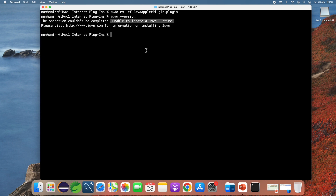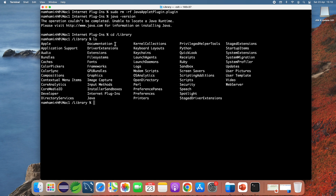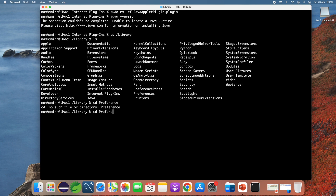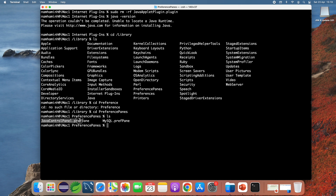Type 'java -version' and it now says unable to locate a Java runtime, meaning no JDK installation remains on this macOS computer. With JDK 1.8, you also need to delete the PreferencePanes directory. Change the current directory to Library and then to PreferencePanes — you can see the directory 'Java Control Panel' there.